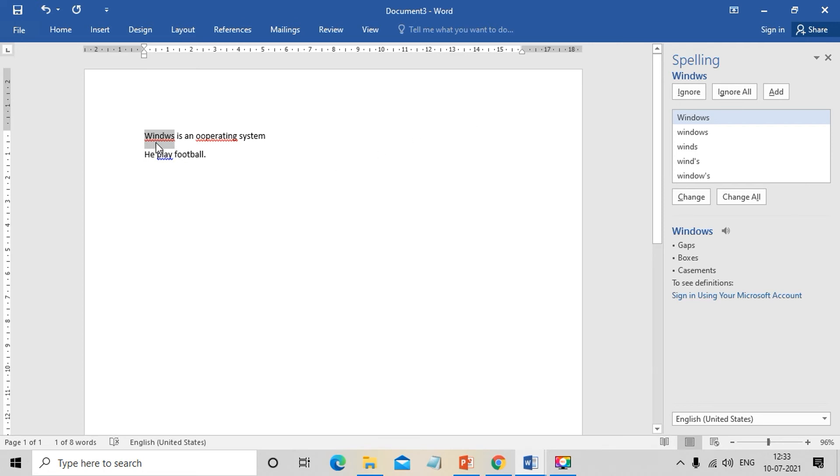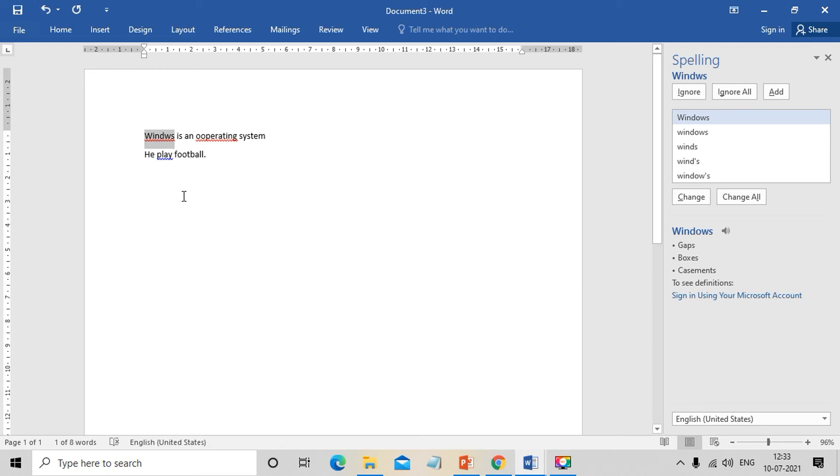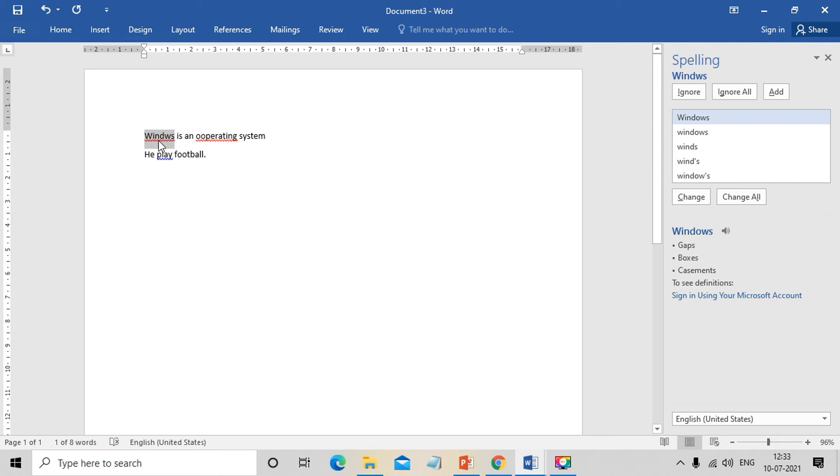Actually, if it's not an error, we can use Ignore All. When the same mistake appears multiple times but we want to ignore it, we can add it to the dictionary. If we add it to the dictionary, that error won't be flagged again.